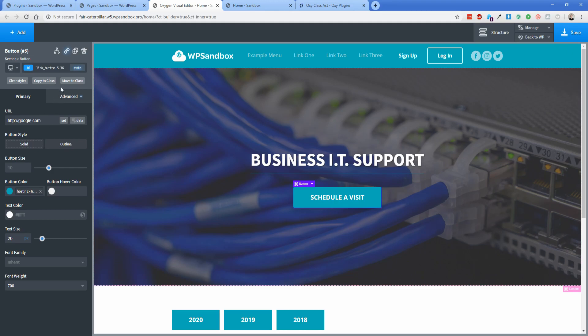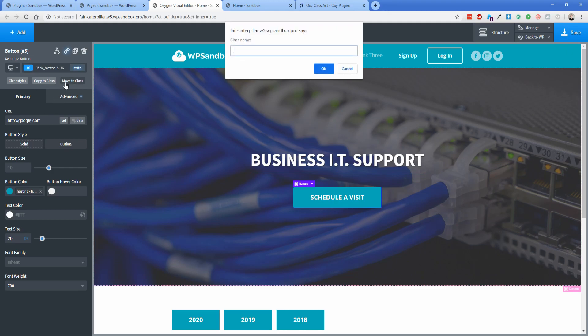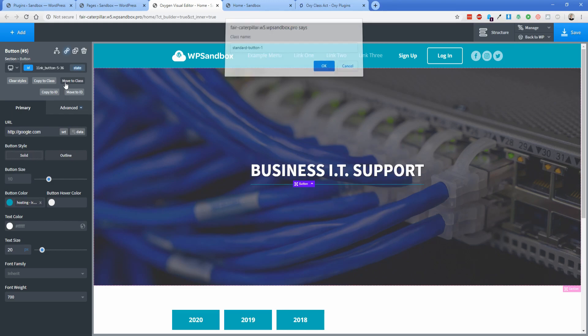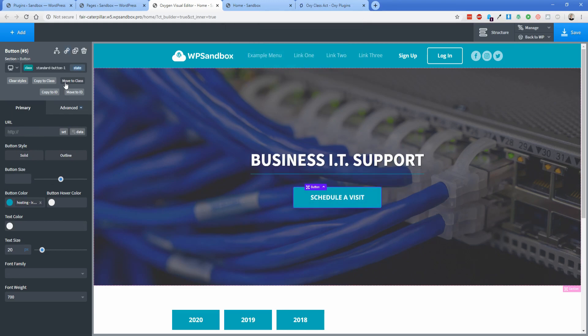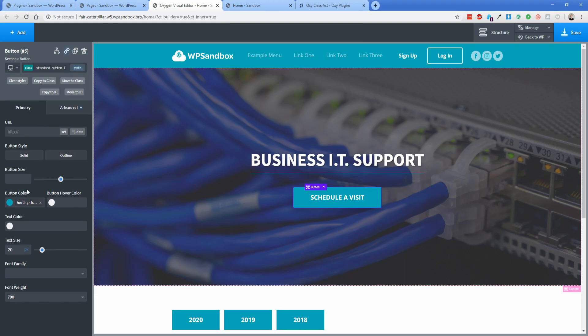But with this plugin, all I need to do is click move to class, and then I'm just going to call this standard button one. Now it assigns a class to this button called standard button one, and you can see all of the styling changes that I had in here, including the things under my hover effects, are all still there.